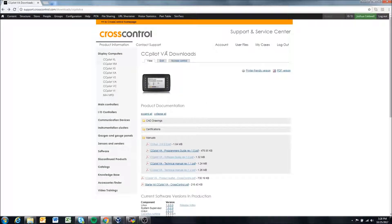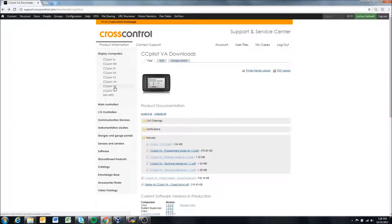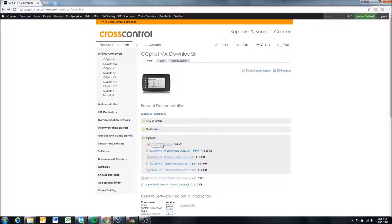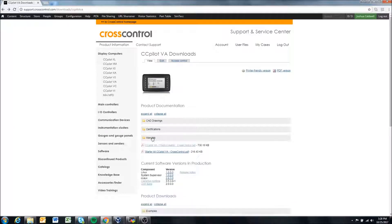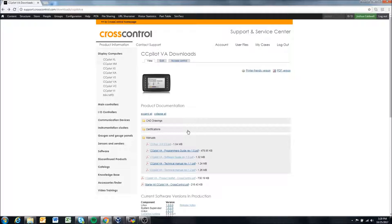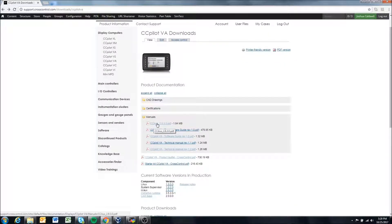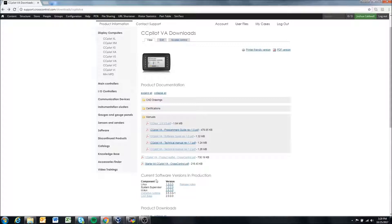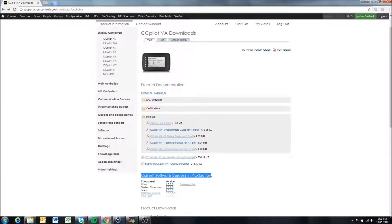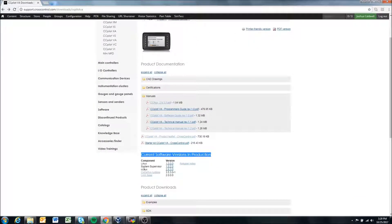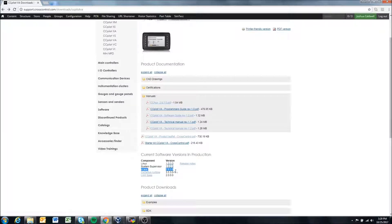On the VA and the VC, there's a manuals folder here on our support site. In there we have ccaux, and if we come down to current software versions in production, we can see ccaux 283 is what is in production.